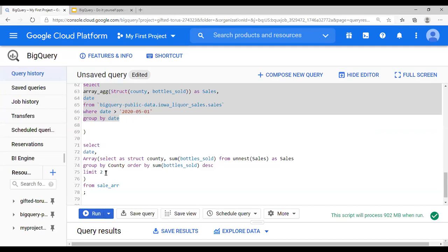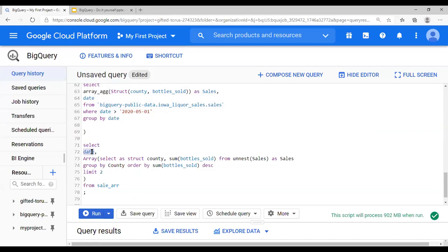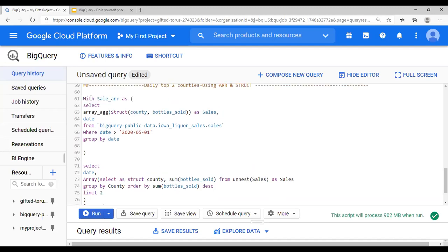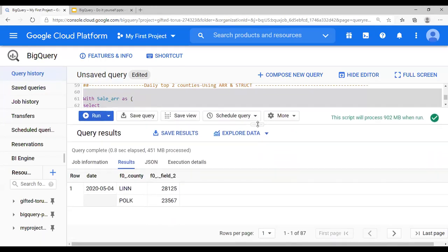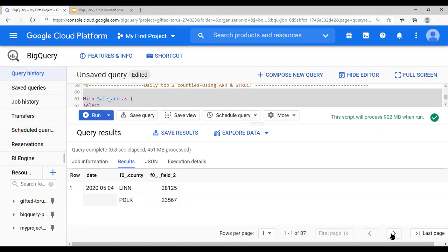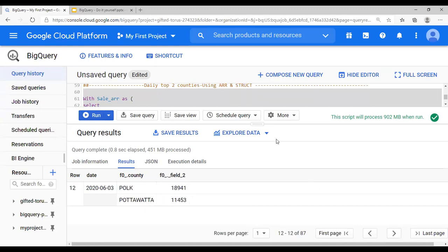The next step uses this sub-query filtering with LIMIT 2: SELECT date, array of county using SELECT AS STRUCT with county and SUM of bottles_sold. You UNNEST sales — remember sales is an array that must be unnested (see the previous arrays video). GROUP BY county, ORDER BY SUM of bottles_sold — running this gives you the top two counties daily for Iowa. There you go — daily there are two counties per date which you can see.